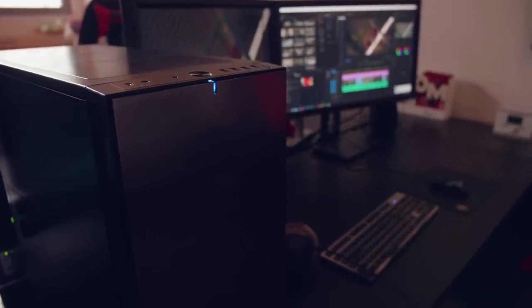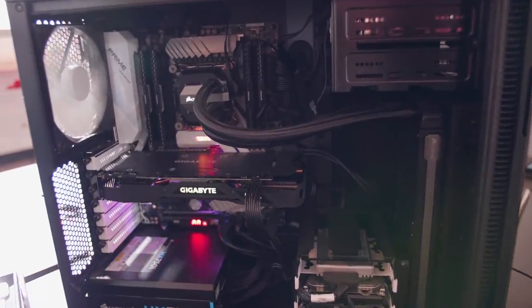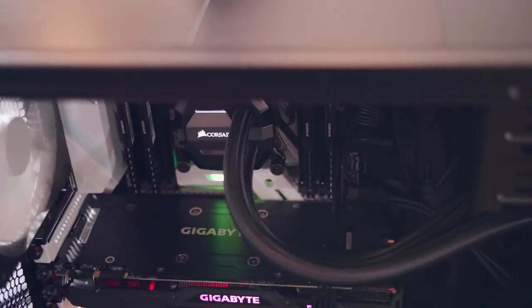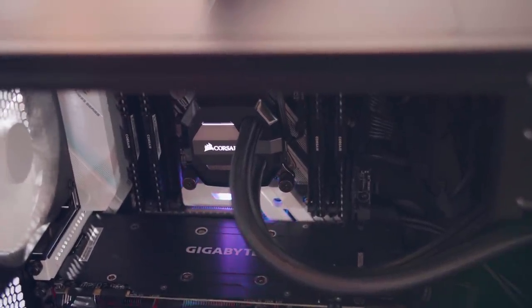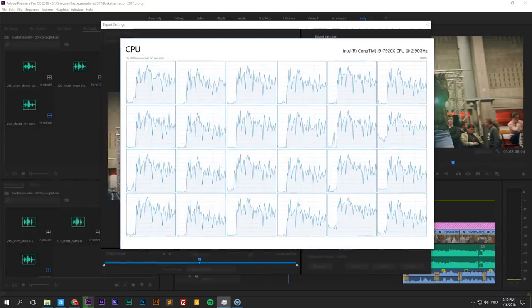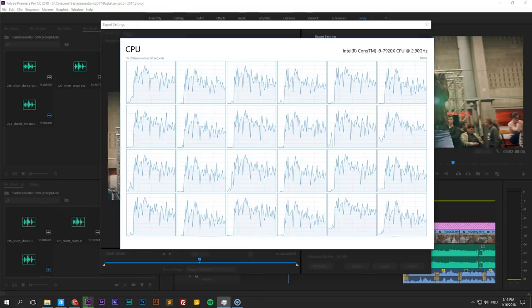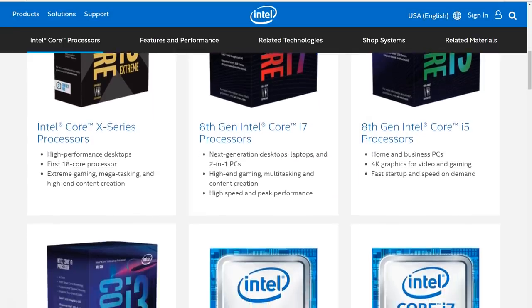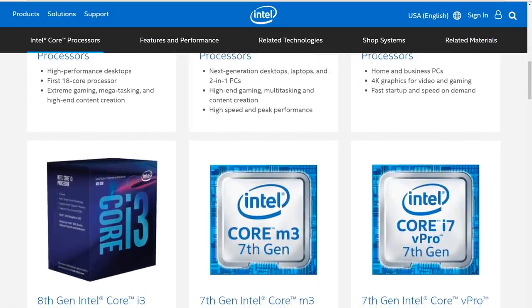Intel sent us an entire machine to test out, which we've been working with for more than a month — it's been absolutely amazing. In our blog you'll find a complete list of the components inside. They put the latest Intel i9-7920X CPU into it — a 12-core running at 2.9 GHz clock speed. Here's the performance graph while exporting a video from Adobe Premiere Pro — you can see very clearly how it utilizes each core. We're aware this is a high-end CPU and doesn't fit everyone's budget, which is why Intel also has their i7 and i5 lines.